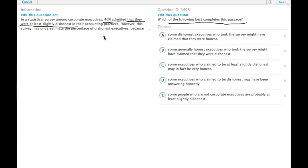The way that we would have this as a number that's too low would be if some of them weren't honest on the survey, basically. But how would they not be honest?